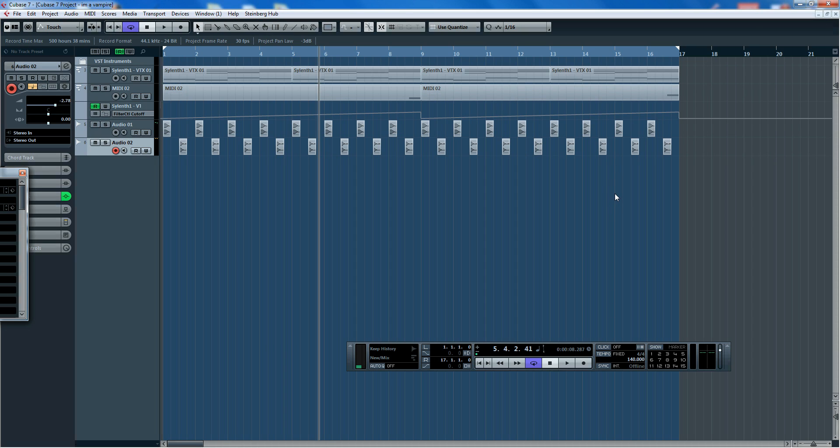So apparently the problem is that Cubase for some reason, the audio runs straight from the software, more or less straight out to the sound card. It bypasses Windows in some way, don't ask me, I'm not technical. But yeah, the problem was that the screen capture software wasn't able to pick up that audio because it wasn't running through Windows.